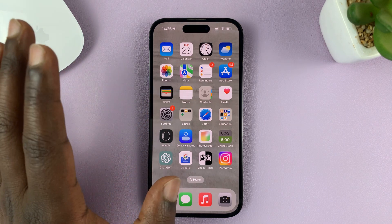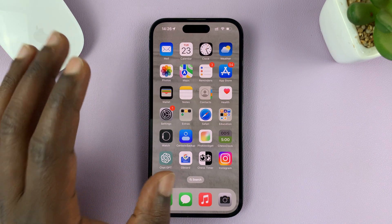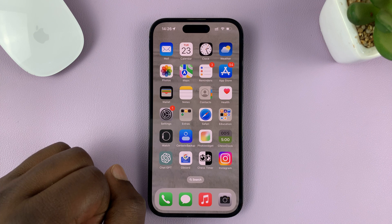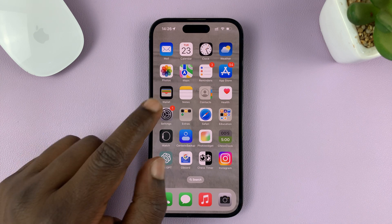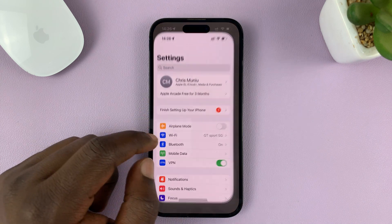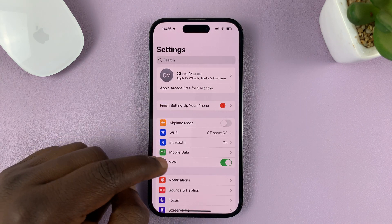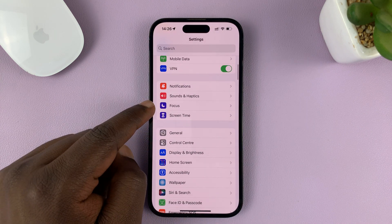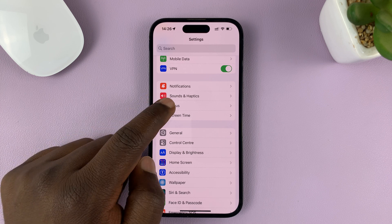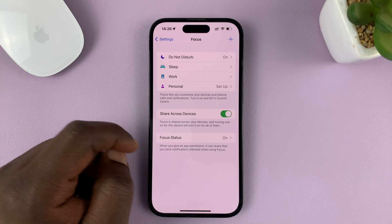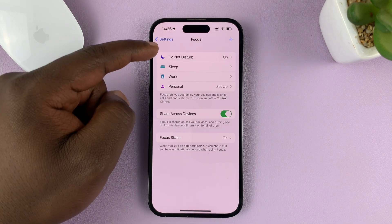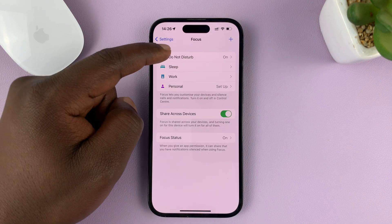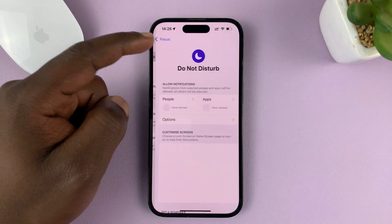The first thing you have to do is customize the focus mode. Go to Settings. On the main settings page, go to Focus, tap on that, and then go to the Do Not Disturb focus mode.